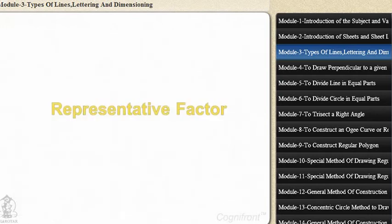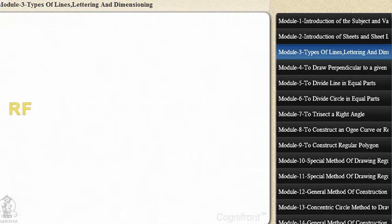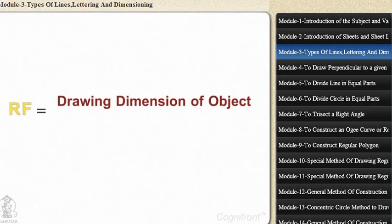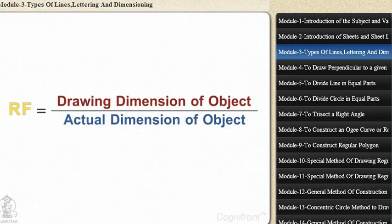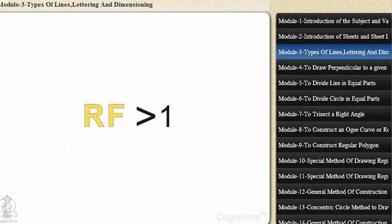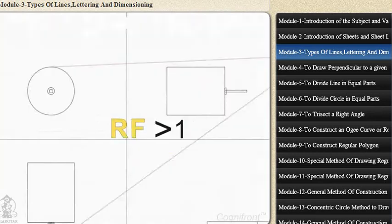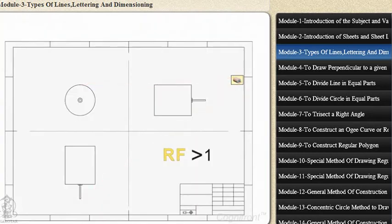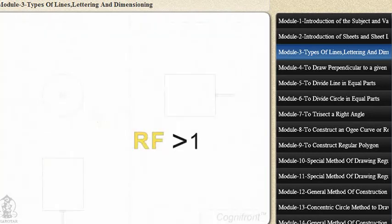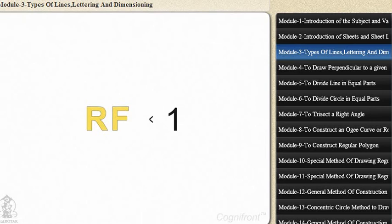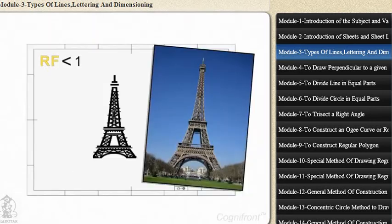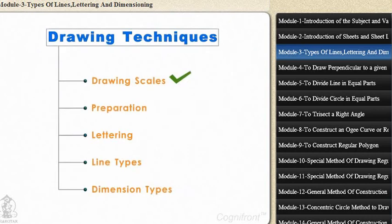The representative factor RF is the ratio of drawing dimension to the actual dimension of the object. If RF is greater than 1, then the drawing is enlarged. And if it is less than 1, then the drawing is a reduced view of the same object.